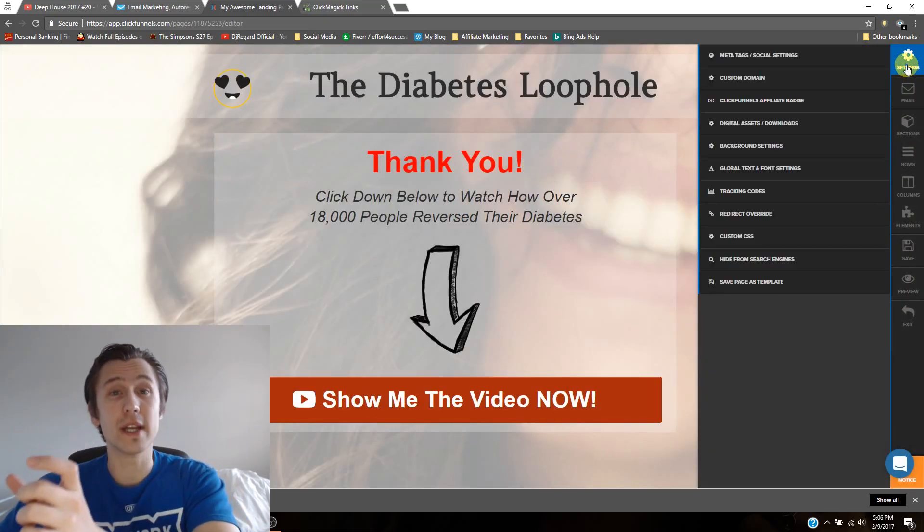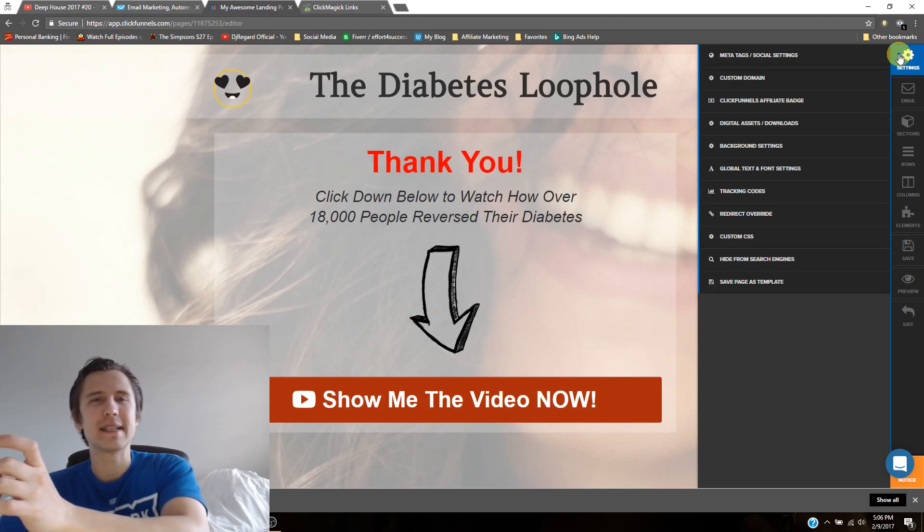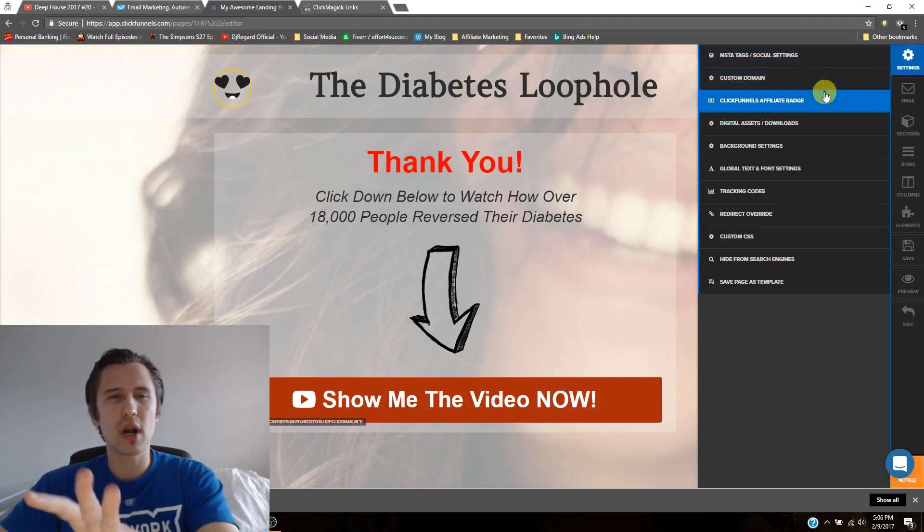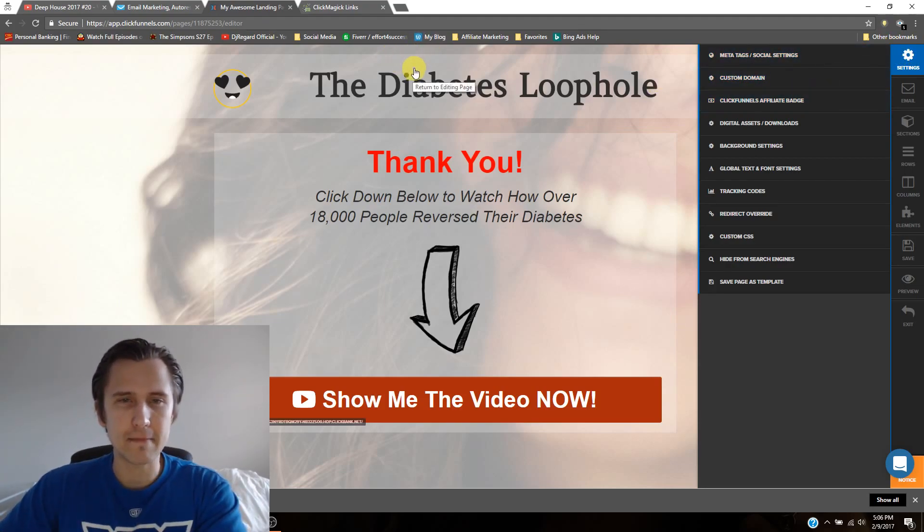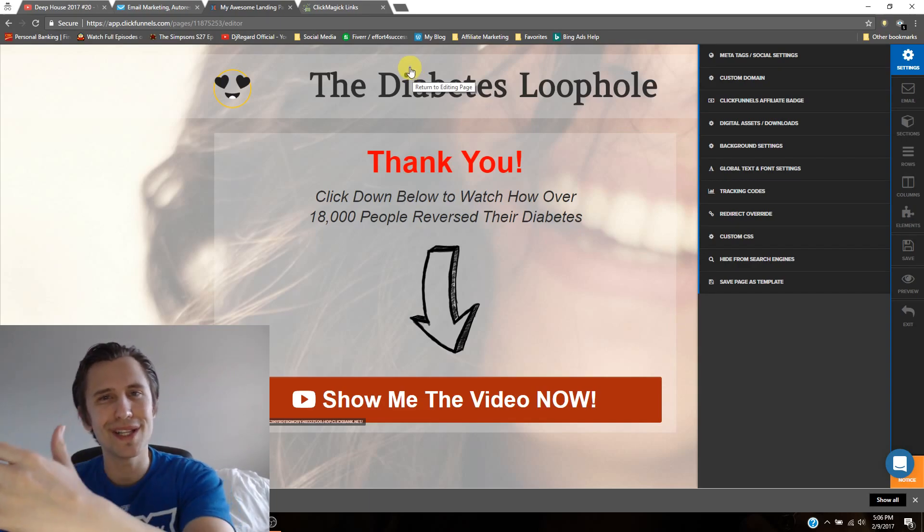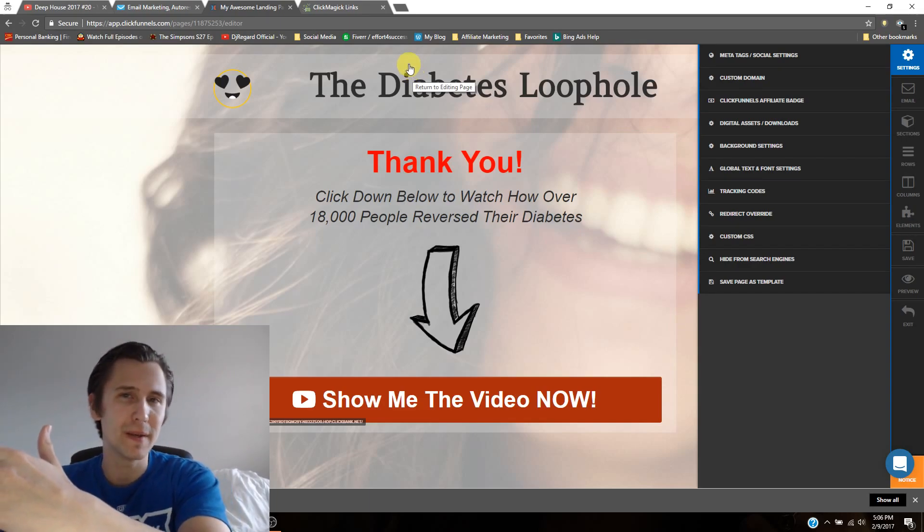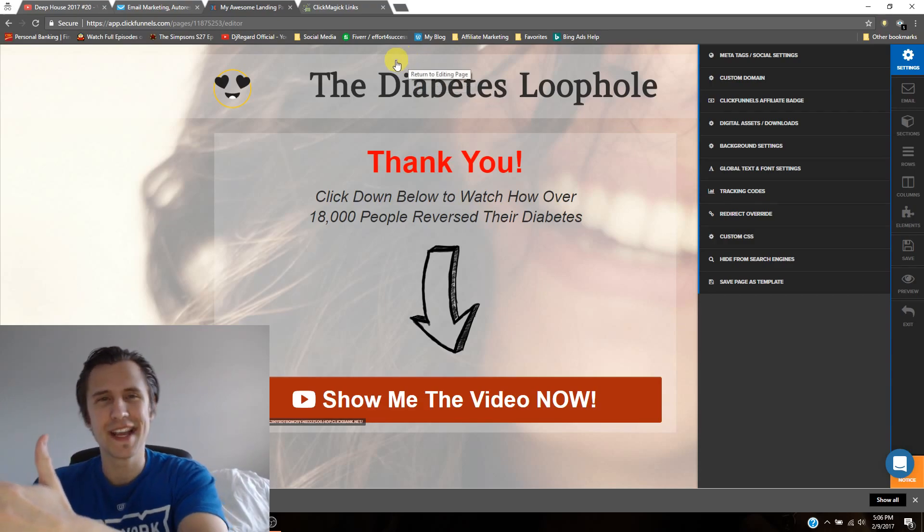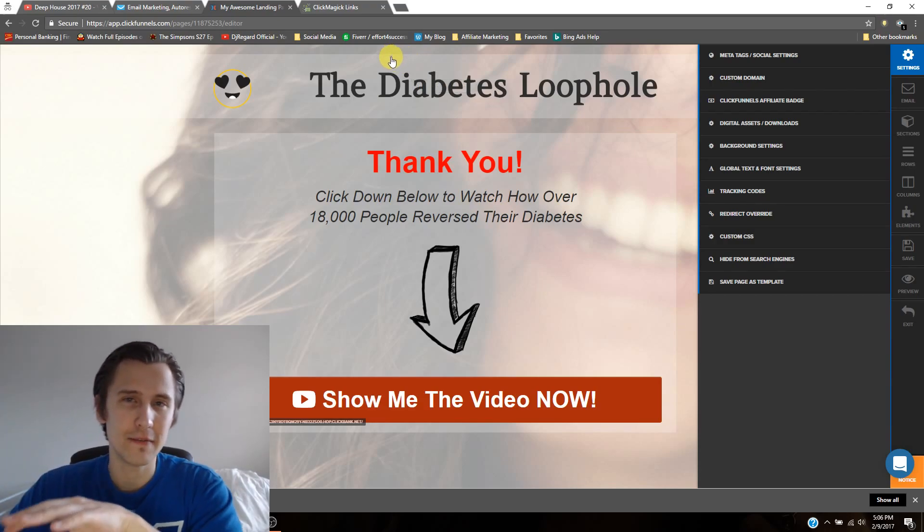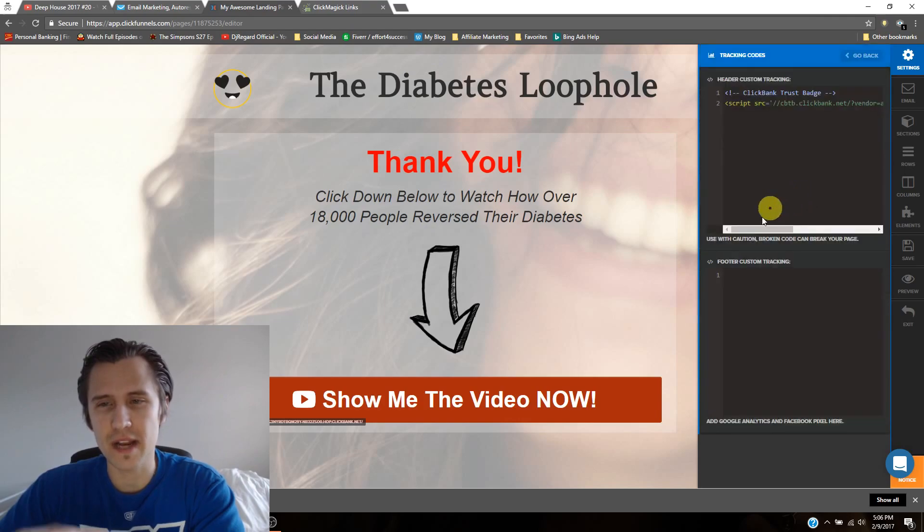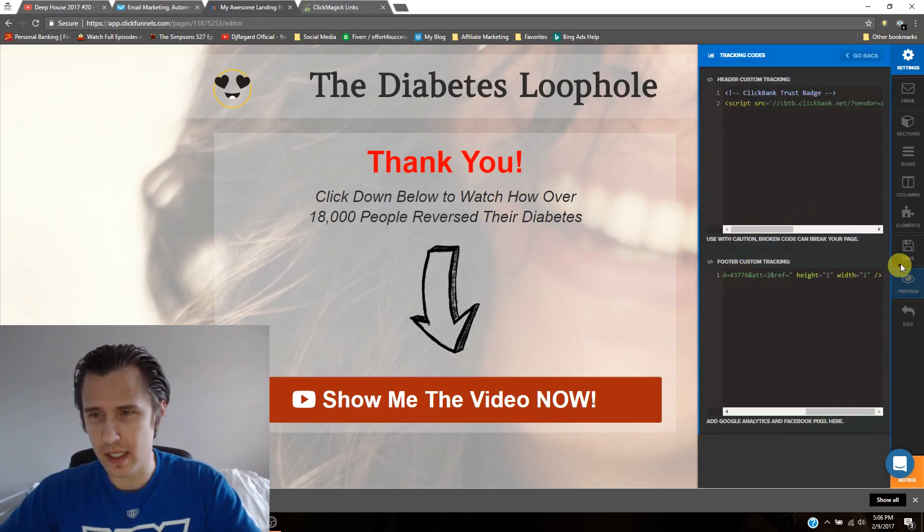And we should put this code in the header. But there is some problem where sometimes if you put it in the header, there's a little error. So we should put it in the footer for now. And it works fine for me. So I'm just going to paste it here. I'll click save.